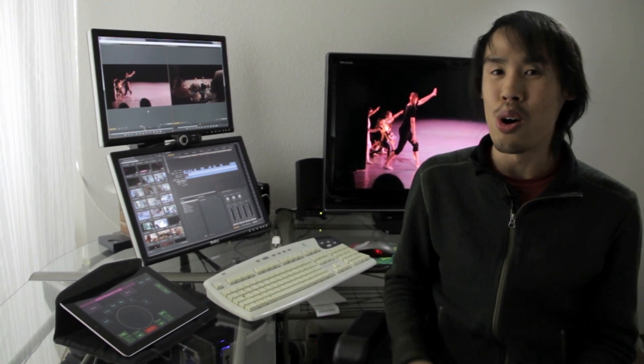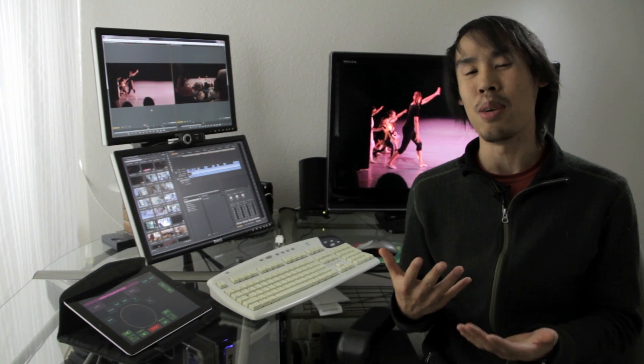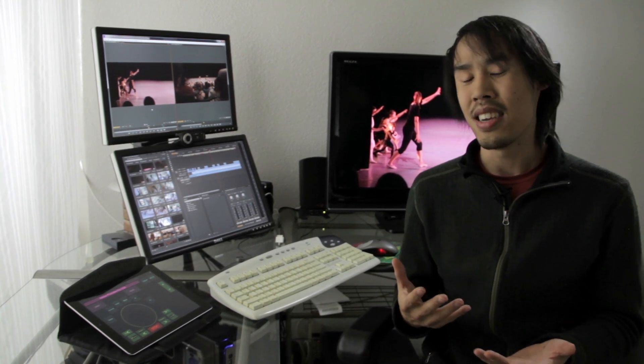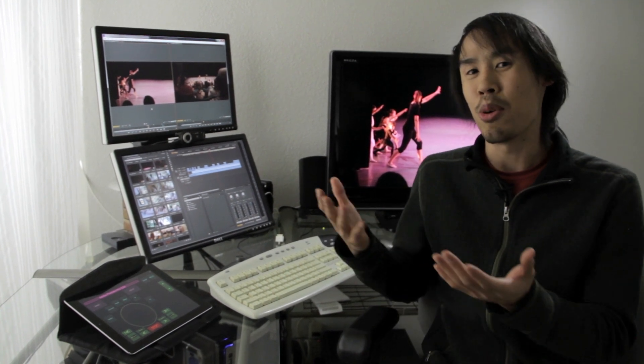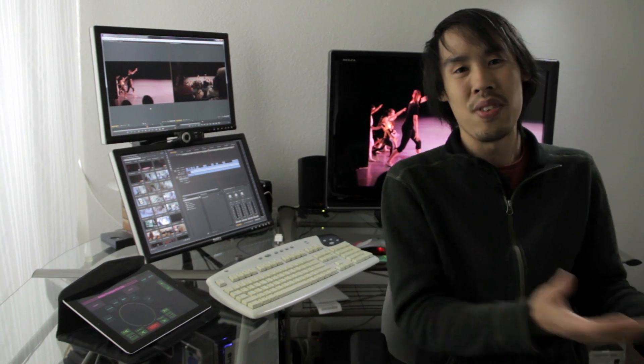Programs like Final Cut Pro or Premiere have over 20 pages of keyboard shortcuts. And while keyboards are great for typing, they're not so good for video editing.